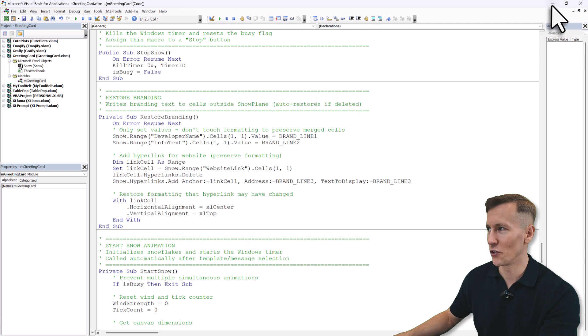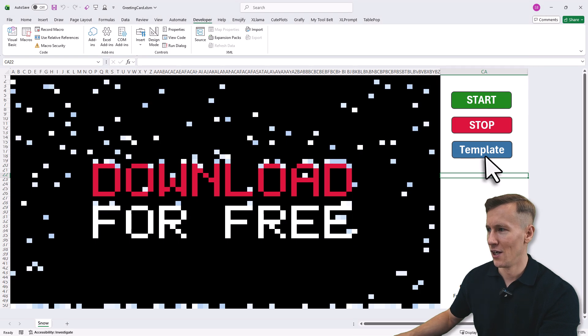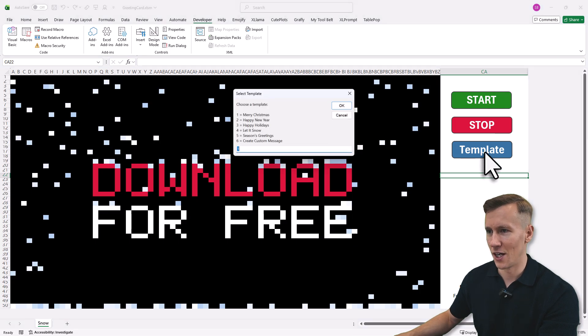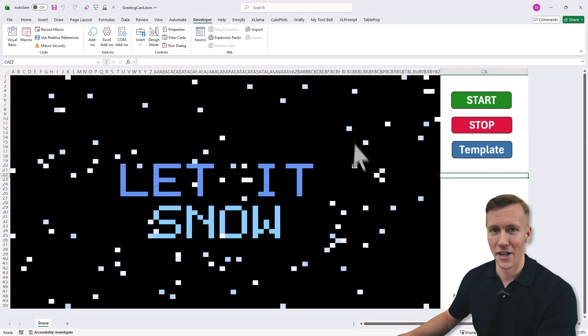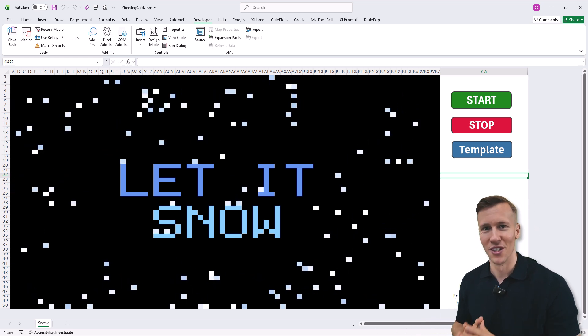And with that, let me go back and this time let me pick let it snow and then also address some final words.